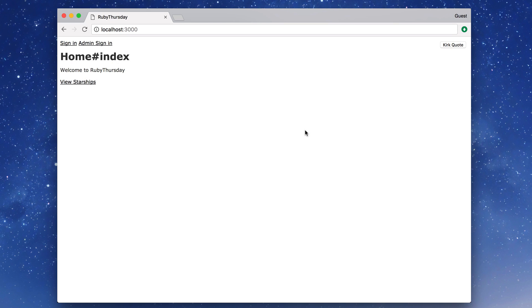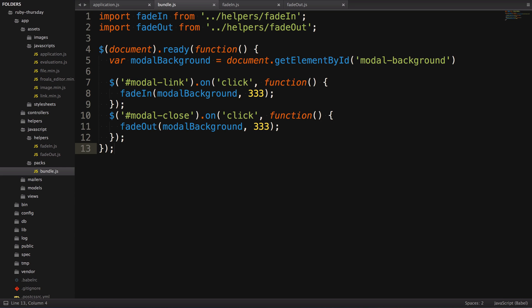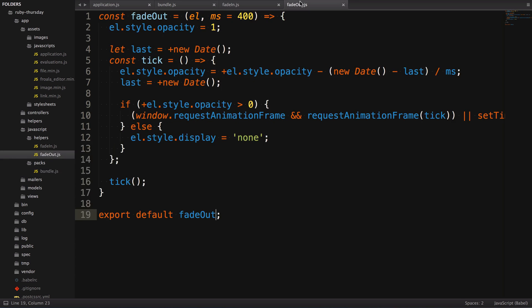Remember, we don't have to refresh, because Webpack is doing it for us as soon as it's done compiling. Now, there's actually a better way to do this. It seems kind of weird that we split fade-in and fade-out into two files, right? Let's see how we can make this better.